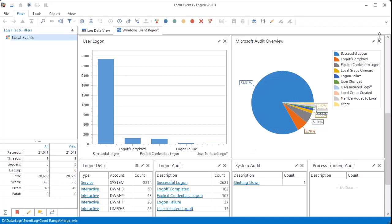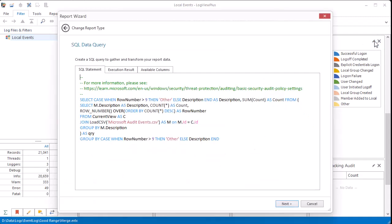Reports in LogView Plus are SQL-based, so this dashboard is really just a starting point. It's easy to modify it to suit your needs.